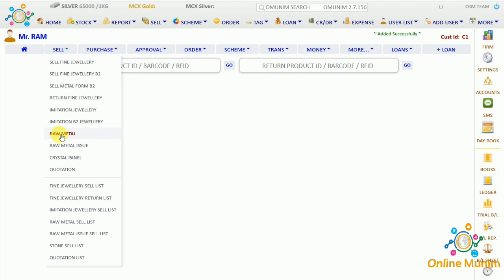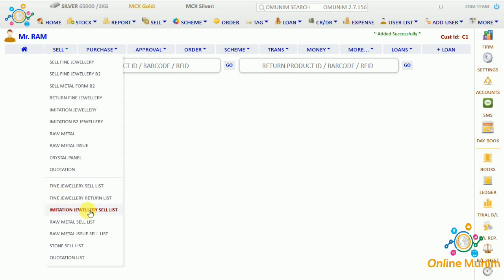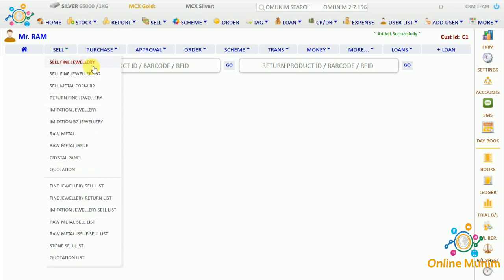If you are selling raw metal you can click on raw metal. Then we have a crystal panel. If you are giving a quotation you can use the quotation panel. We also have fine jewelry list, fine jewelry return list, imitation jewelry sell list, raw metal sell list, stone sell list, and quotation list. I'll show you how to use each panel.